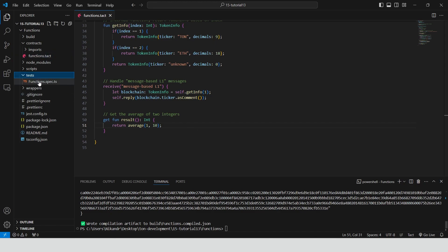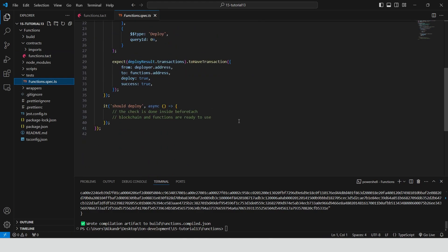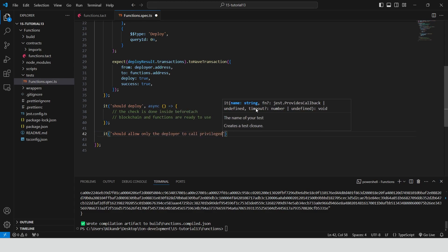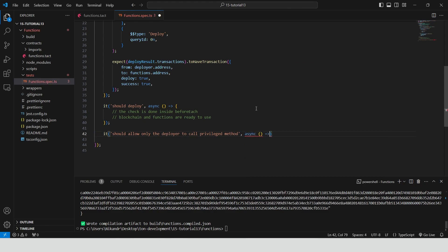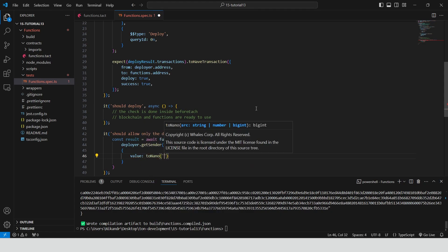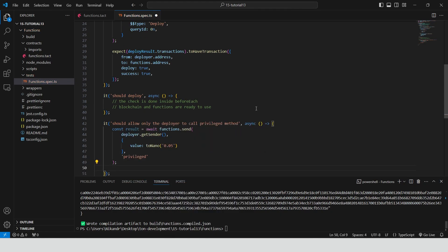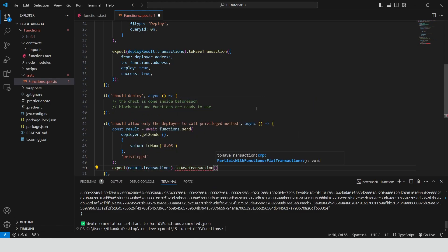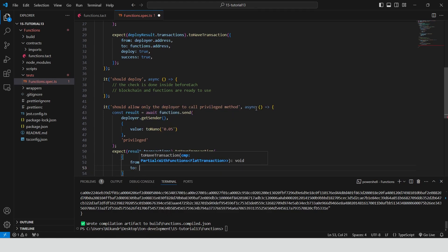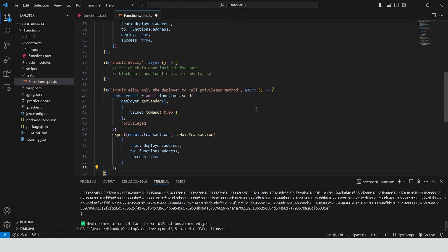Let's test it. Open the test file in the tests folder. Define a test case: should allow only the deployer to call the privileged method. This asynchronous function will test that only the deployer can successfully call the privileged method on the functions contract. Send a privileged message to the contract from the deployer's address with a value of 0.05 TON, and use an assertion to check that the transaction was successful.